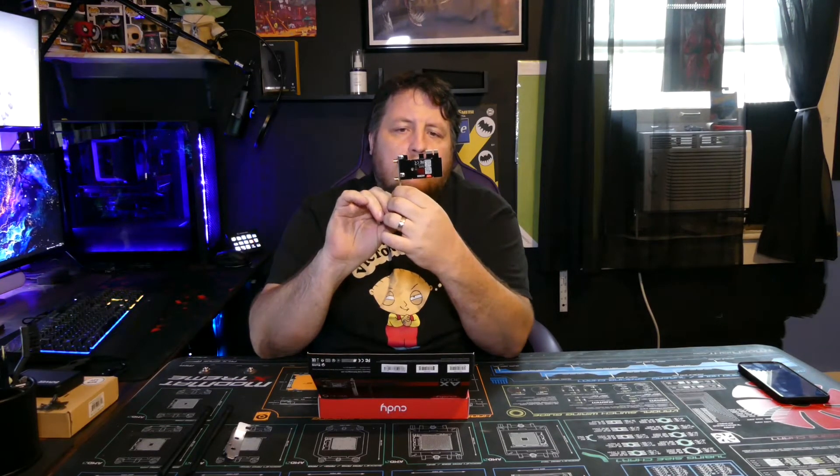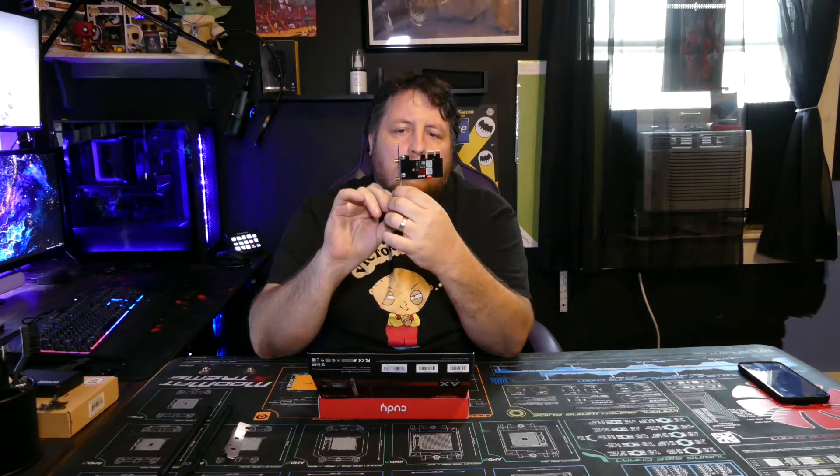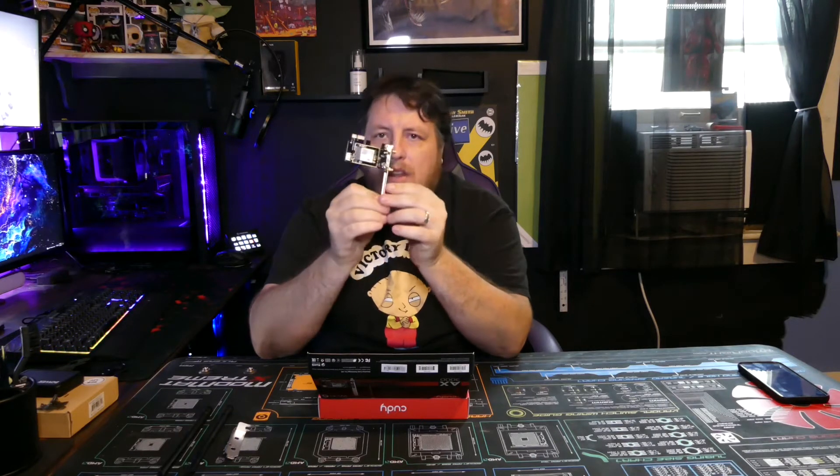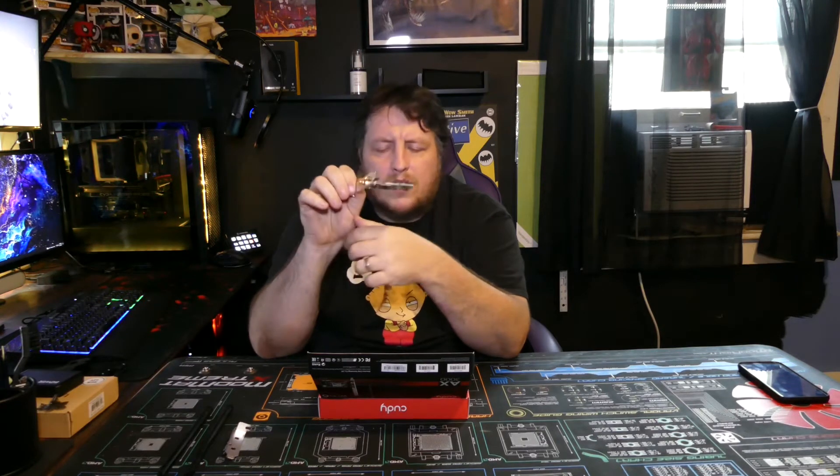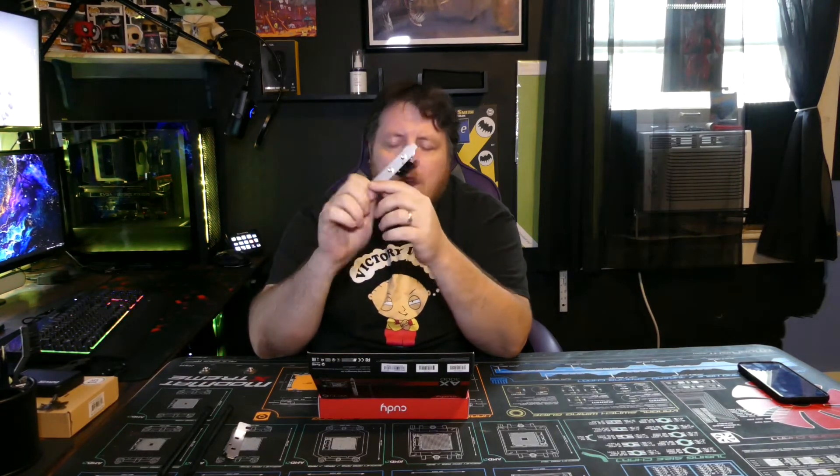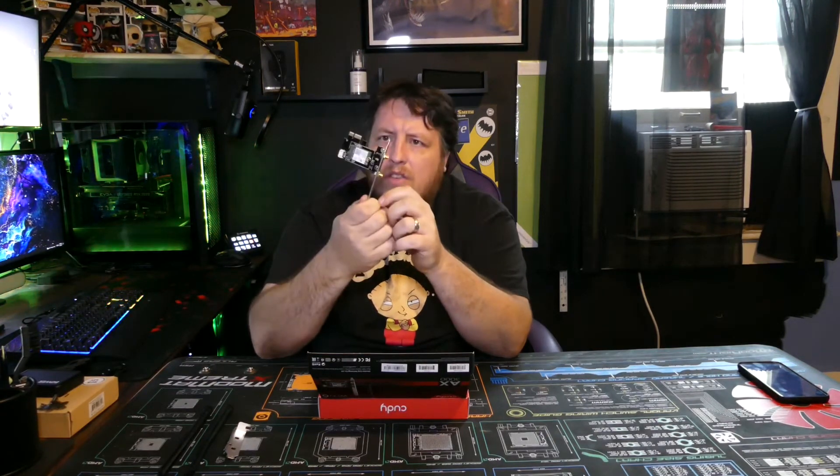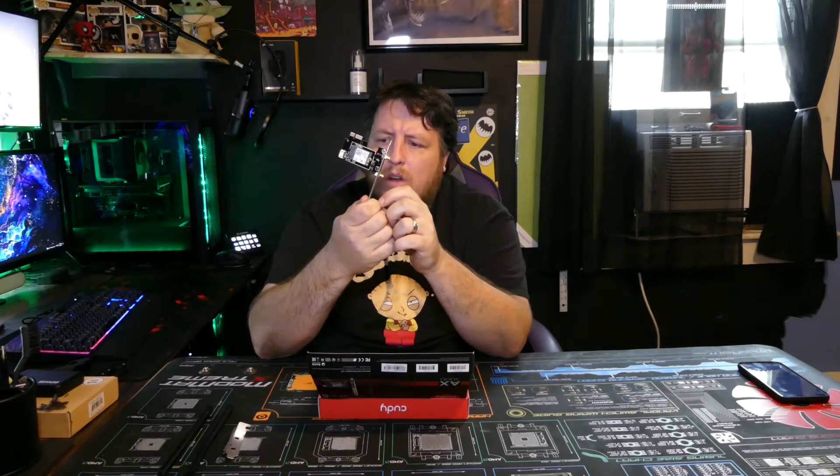This is the wifi card itself. It looks like what they did was they adapted one for a laptop onto a card like this to go into the PCI Express slot.